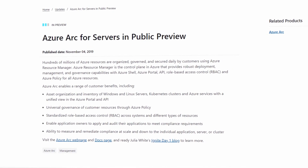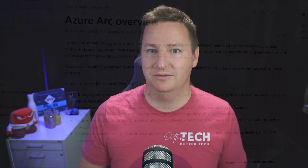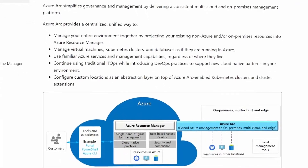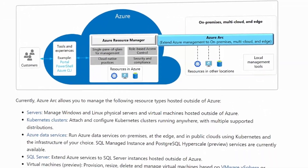Azure Arc has been around for a while now — since 2019 actually — but lately it has gotten a whole lot of love from Microsoft in terms of development. It's really come a long way from that first public preview that was pretty much just installing an agent on a server to have it pop up in the Azure portal. At its core, Azure Arc provides Azure management of stuff that's not hosted in Azure.